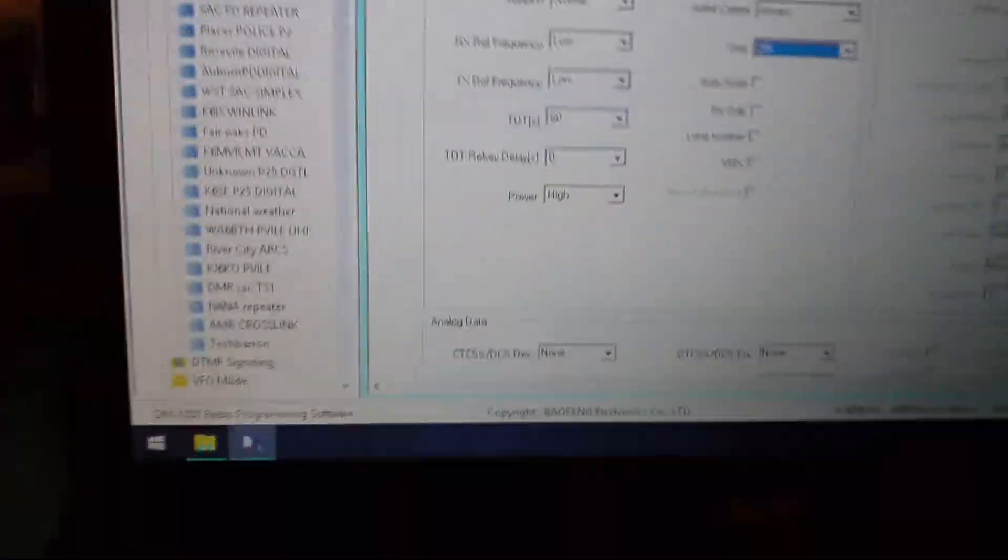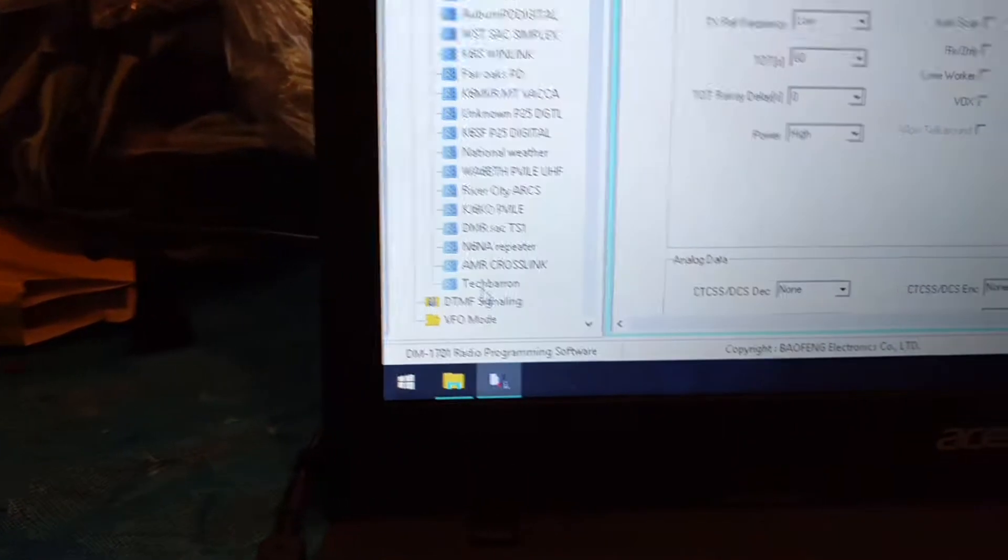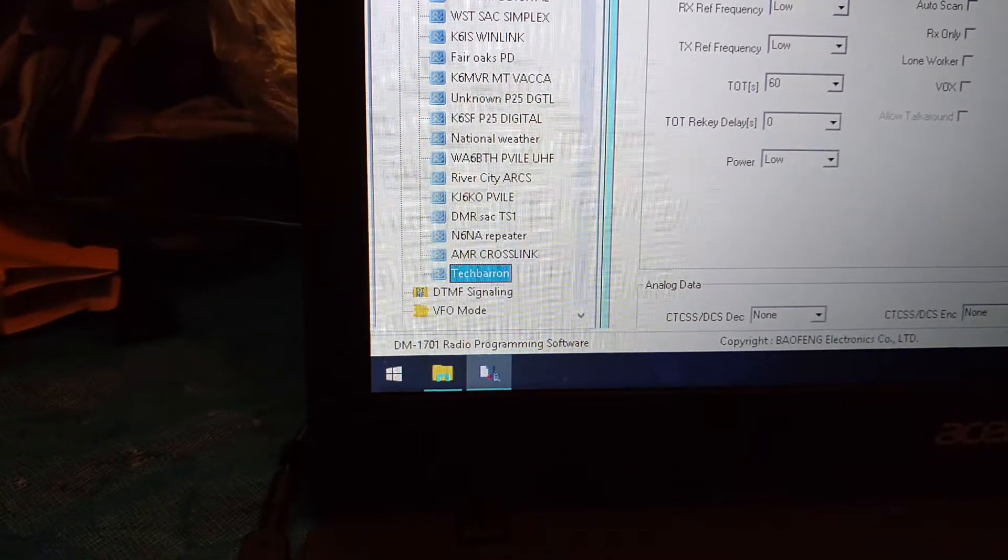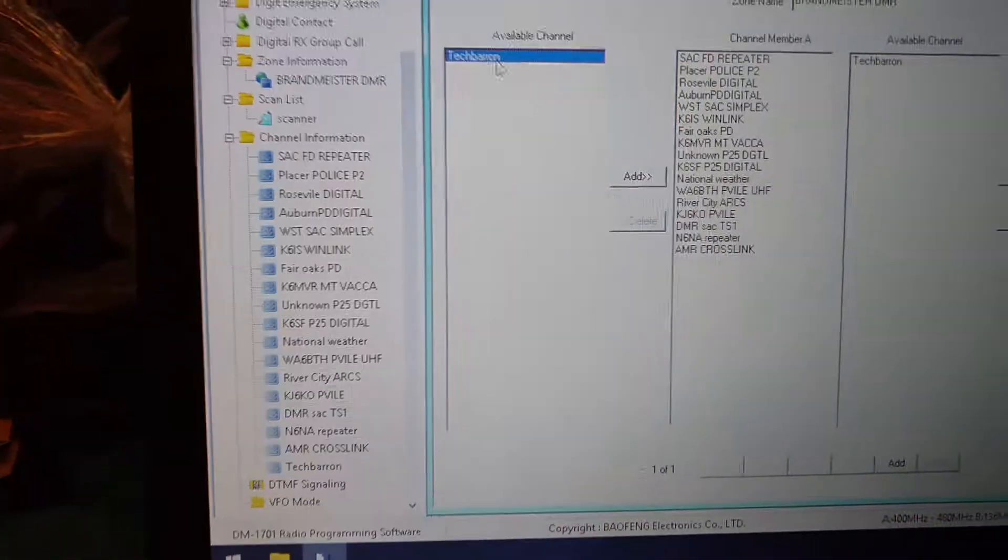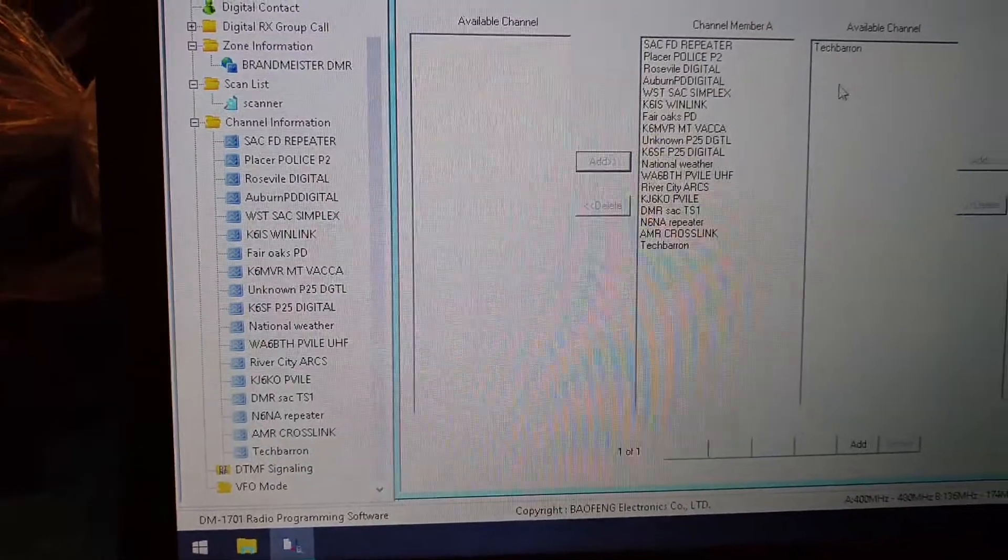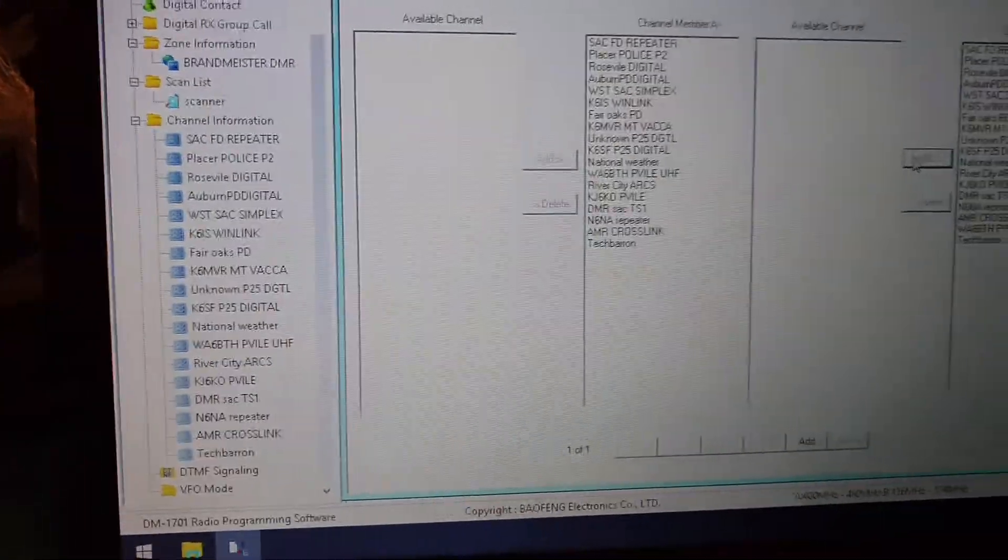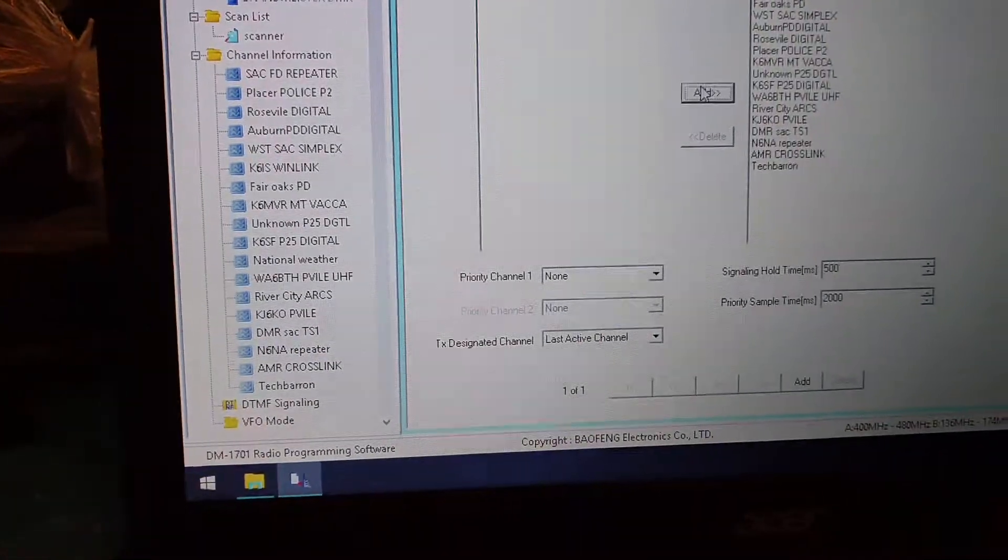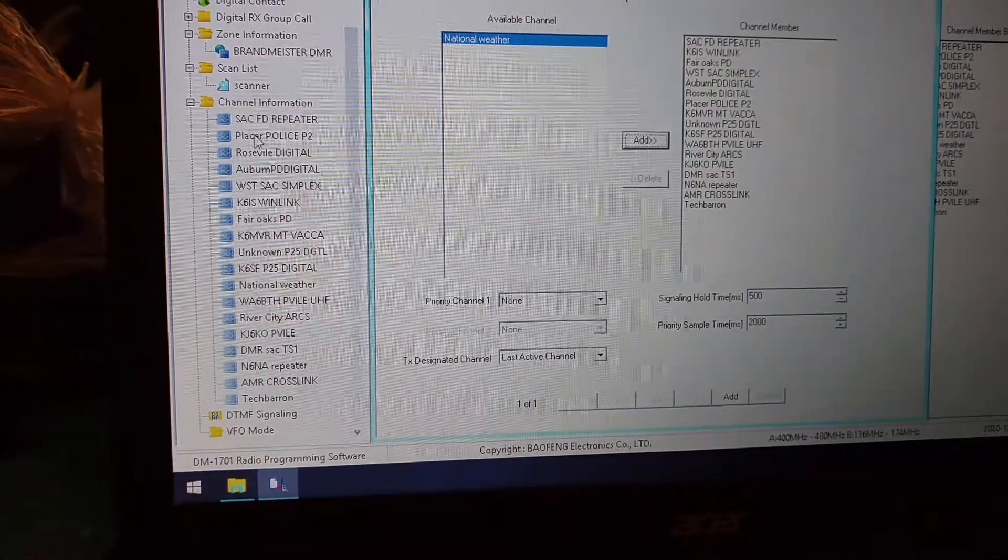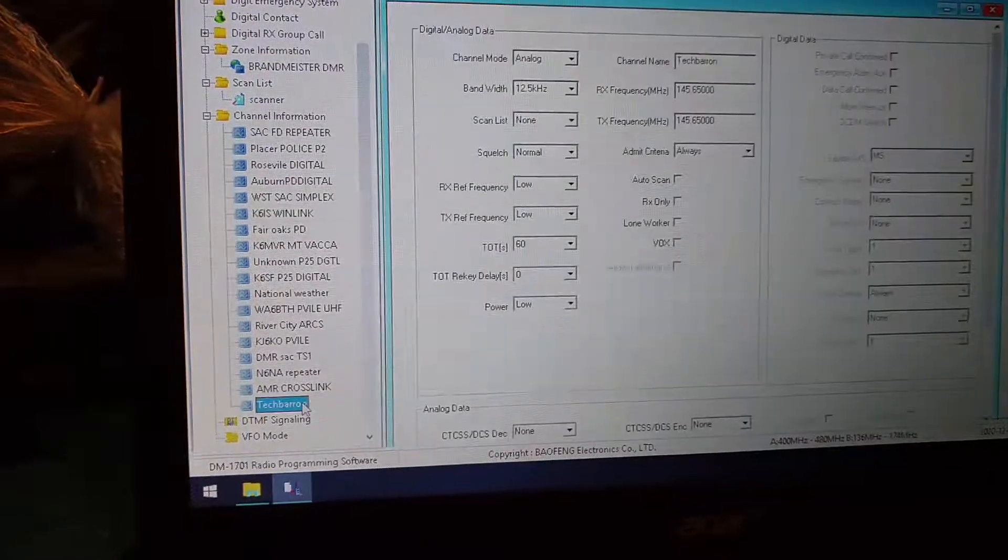And then once you want to push this to your radio, when you're done programming stuff, like I just created a new channel, so I have to add this to my zones. I'm going to click zone and then add that to your both your zones. You add. And then if you want it on your scanner, you add that in your scanner area. And then you go back.